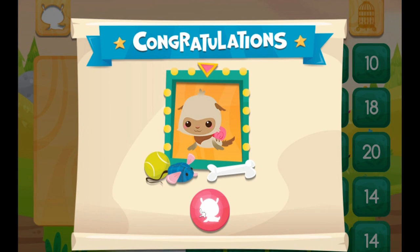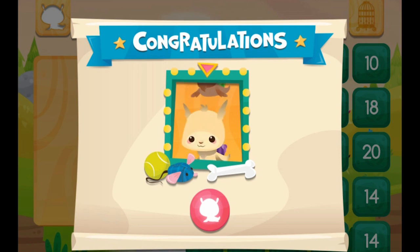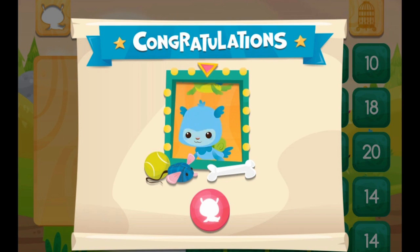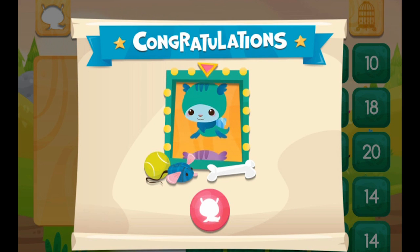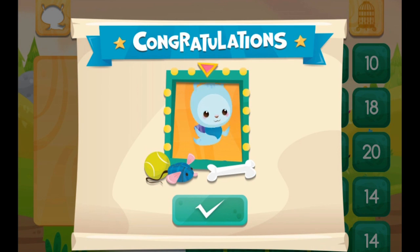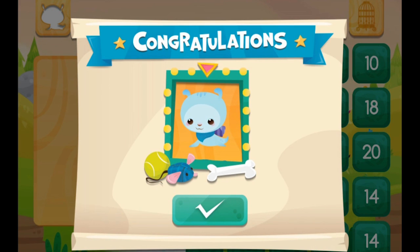Awesome, awesome stuff, guys. So, as you could see, we got a line of numbers in a row because we got a lot of the answers correct. And that is how you win Bingo. And now we get a prize. What's it going to be? Oh, a blue sea lion. Very nice.